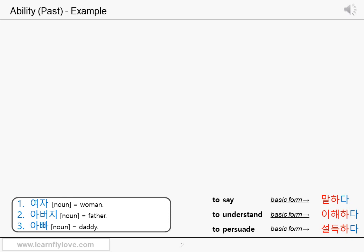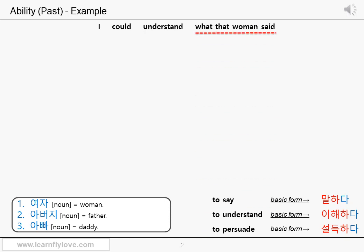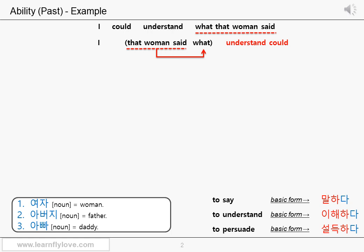Let's make sentences which mean you could do something in the past. I could understand what that woman said. Let's rearrange the words. The entire 'what that woman said' is the object of the verb understand. So you put the subject I first, and then put the objective clause 'what that woman said' next. But you have to rearrange the words in the clause too. We told you that 'that woman said' part modifies 'what'. So the subject of the clause 'that woman' comes first, and the verb 'said' comes next, and 'what' comes at the end of the clause. So 'what' becomes the actual object of the verb 'understand'.